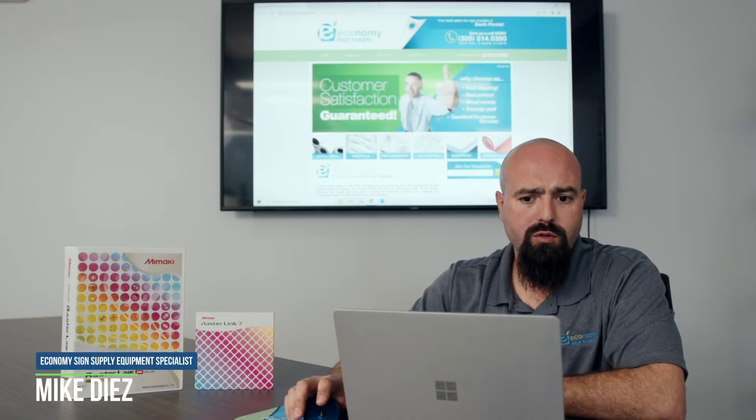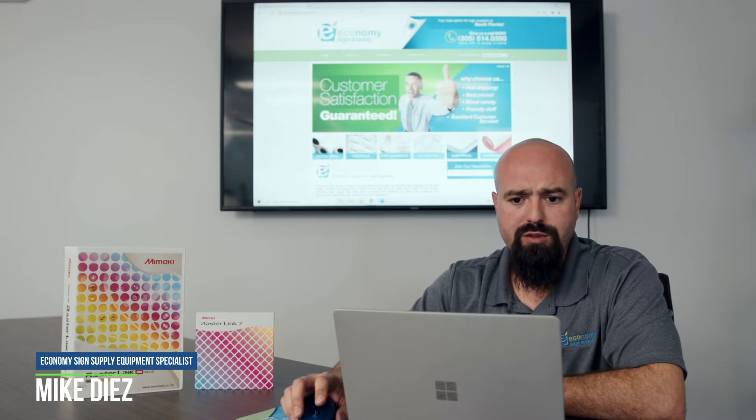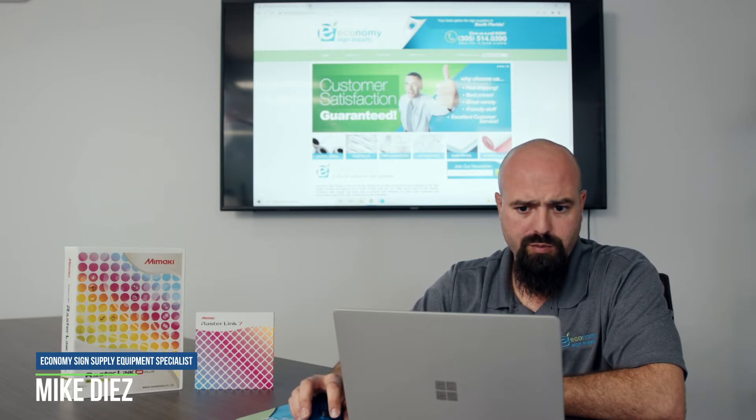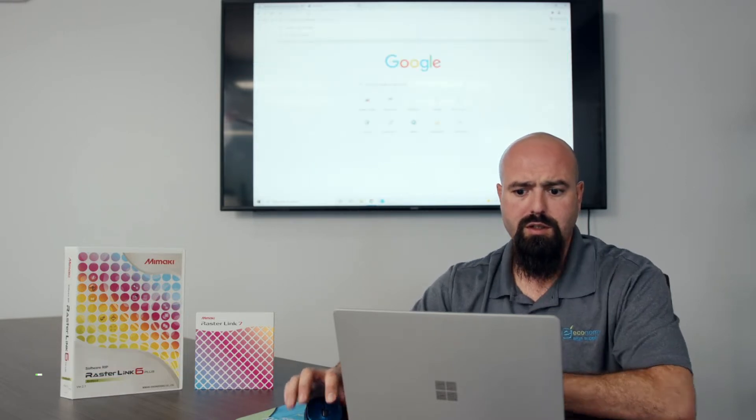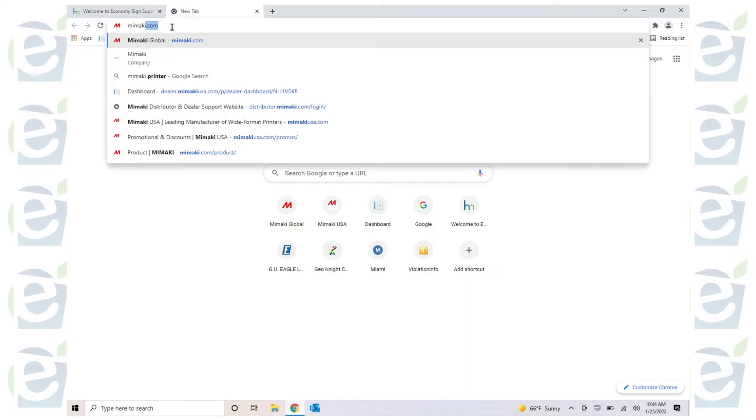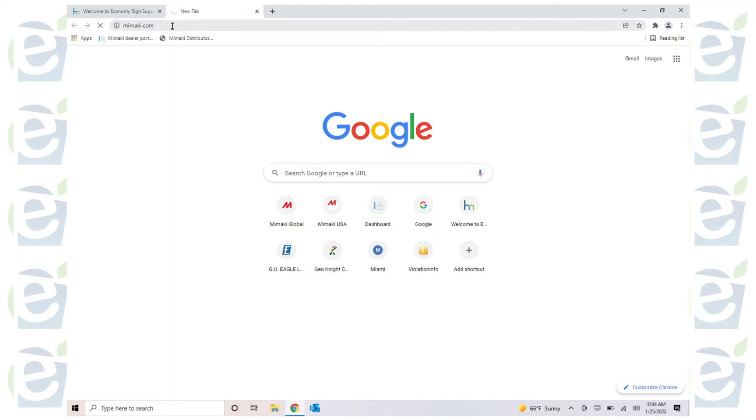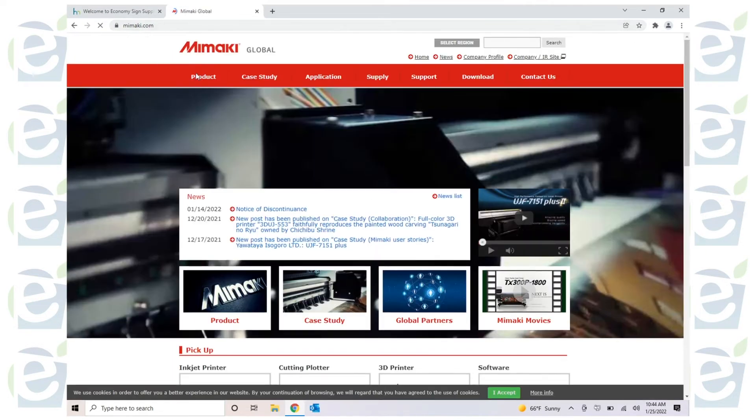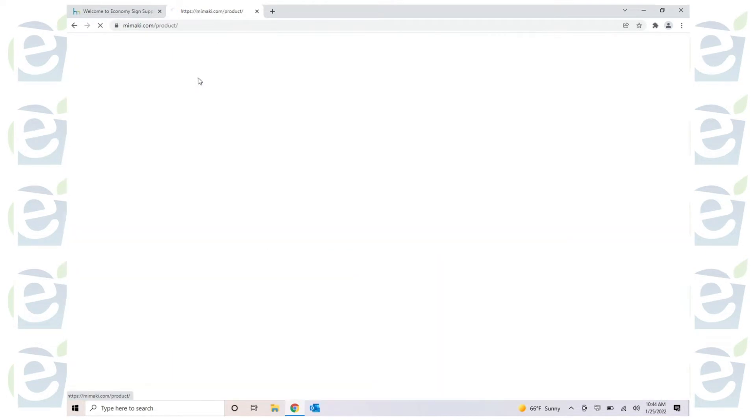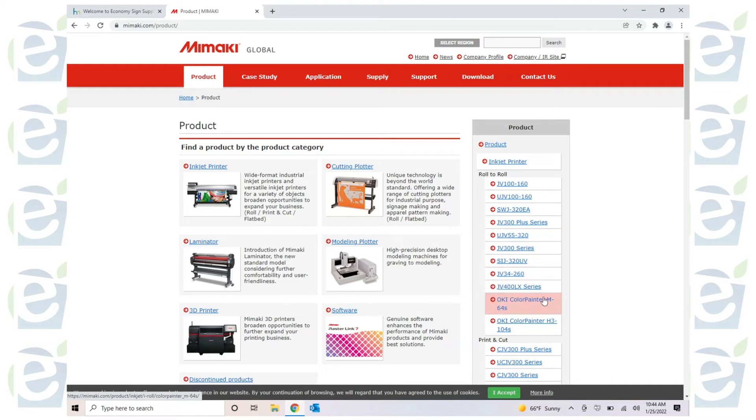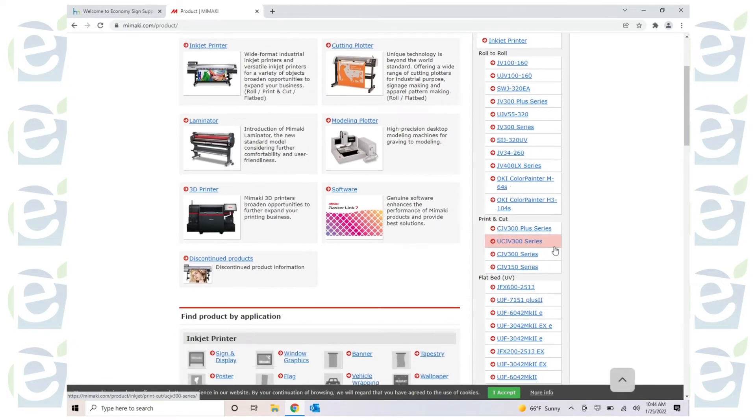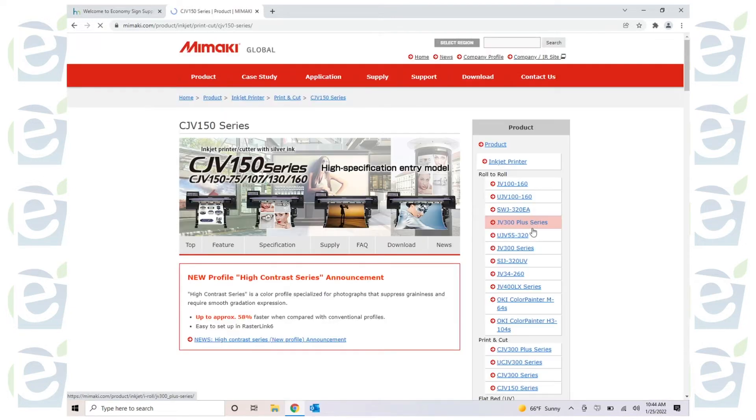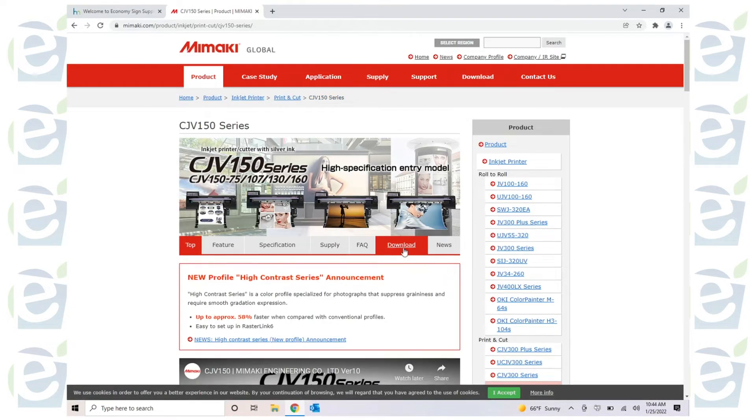Alright, here we're going to go over installing the USB driver for CJV 150. Go to mimaki.com, click on products, and you're going to have a list of all the printers here on the right side. Scroll down to CJV 150 series and click download.